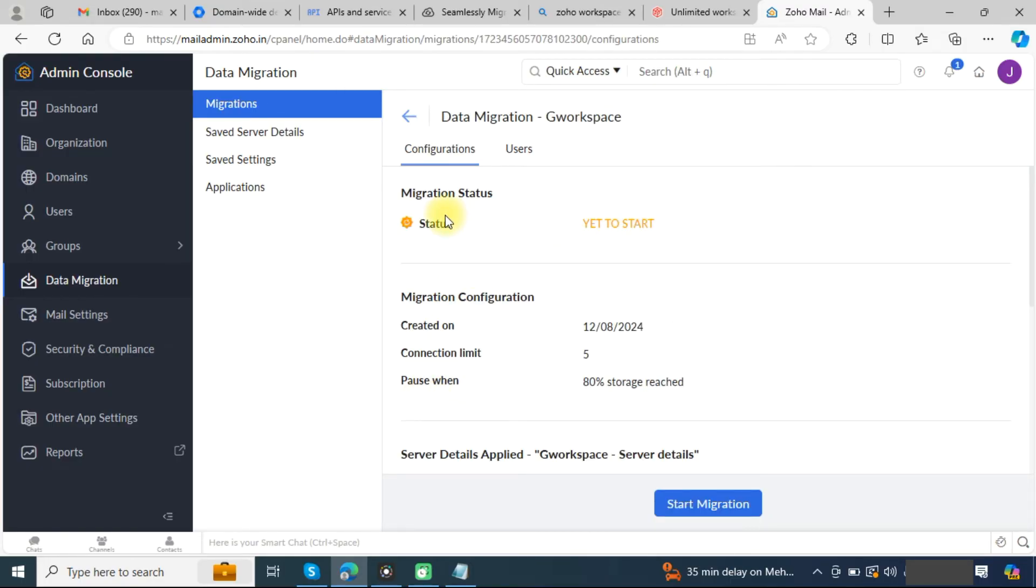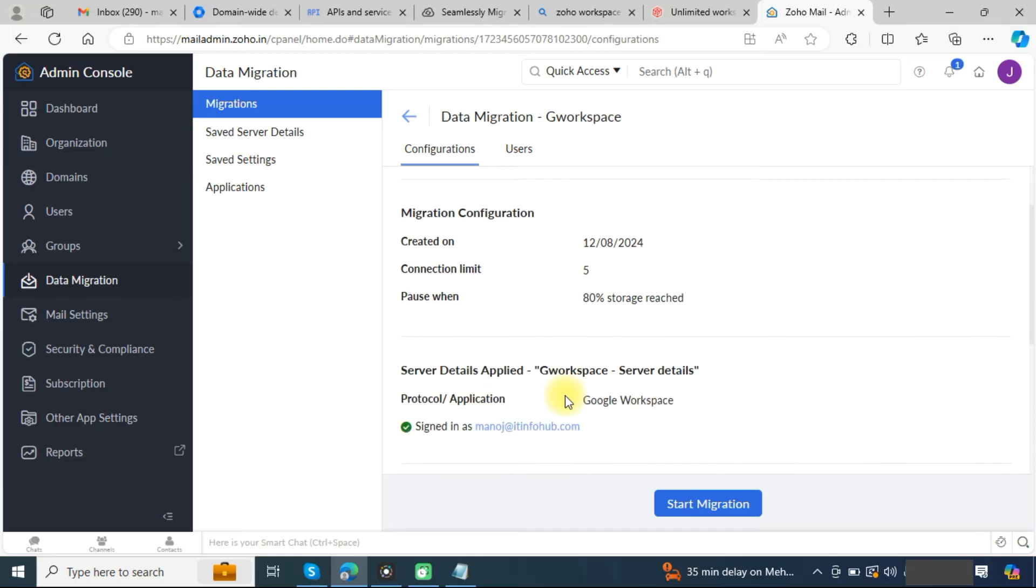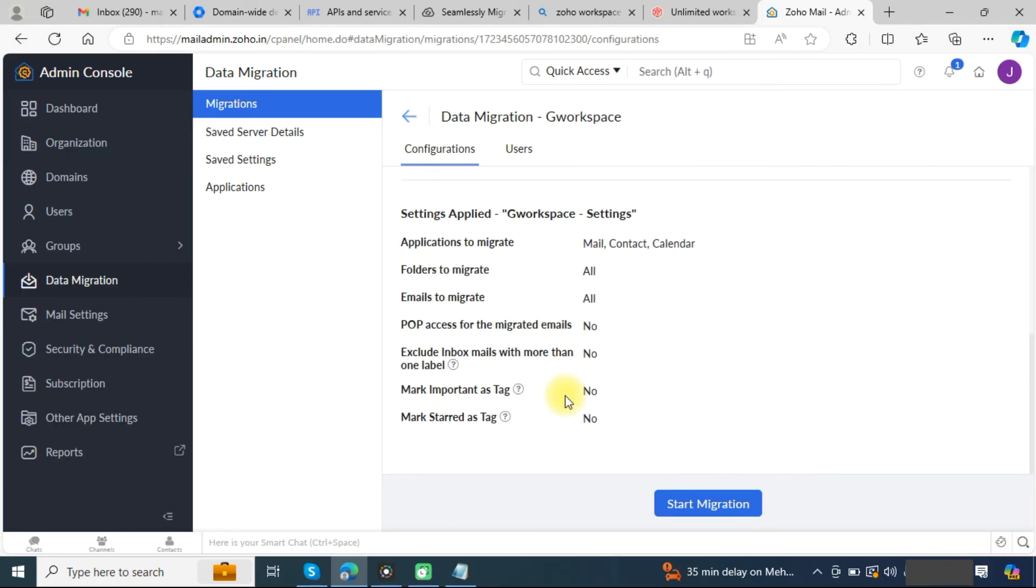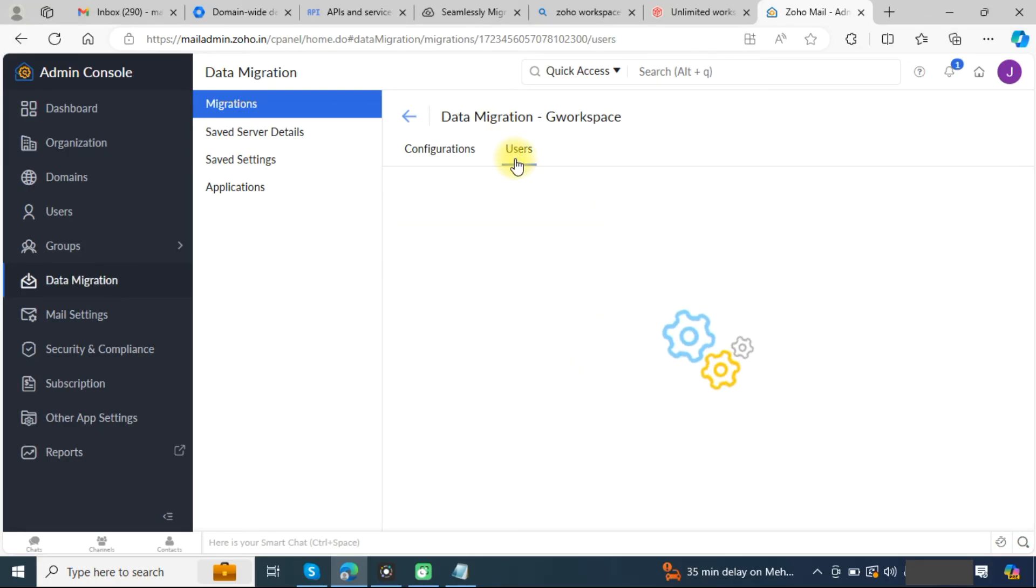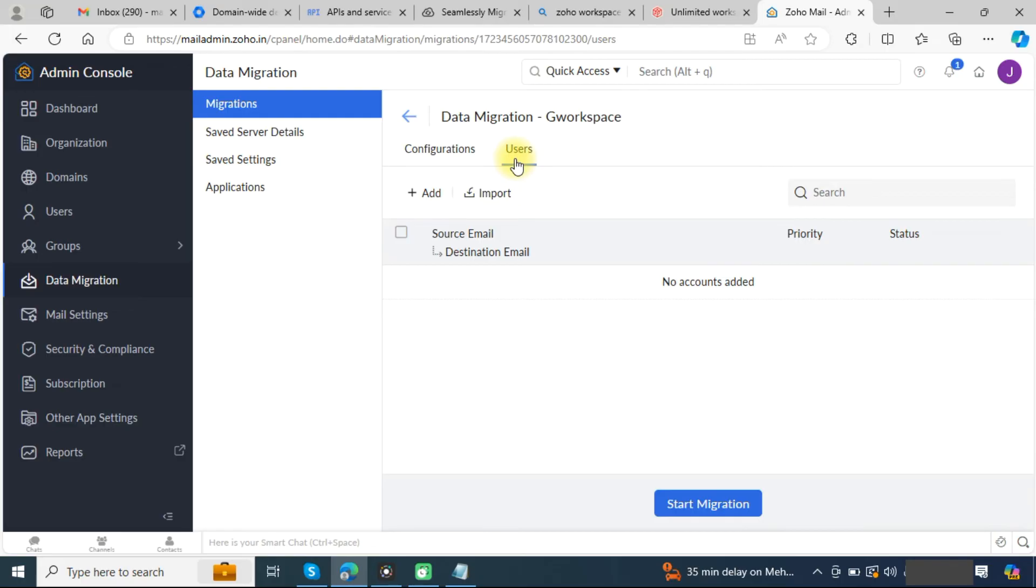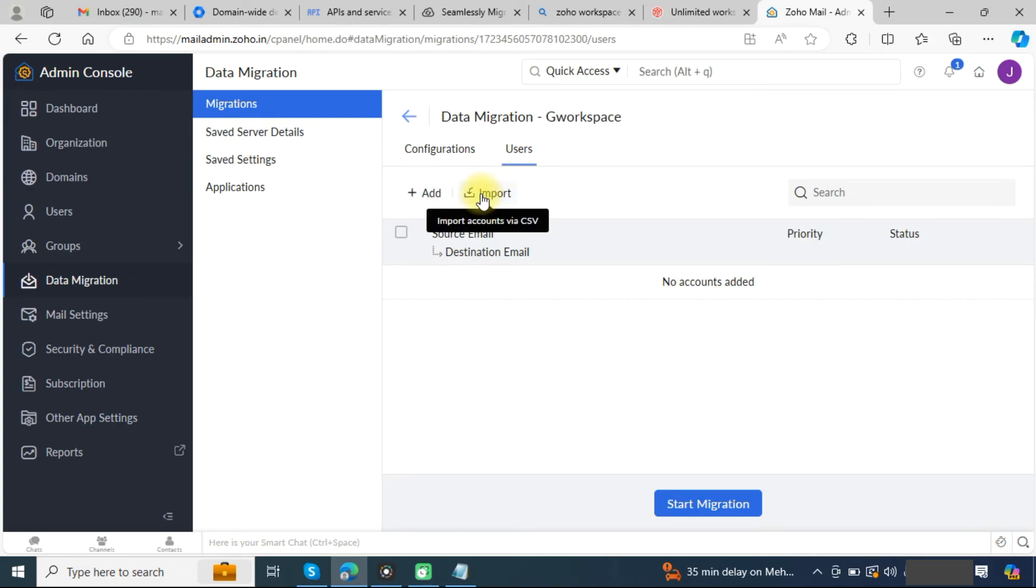You can see the migration status is yet to start. Now go to the users tab. Here we need to map the users. You can add users from here or you can import users via CSV file.